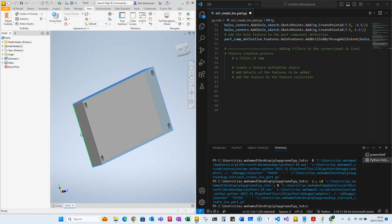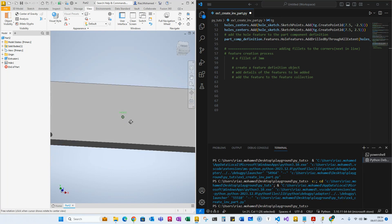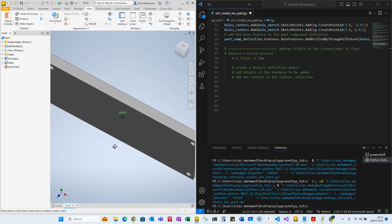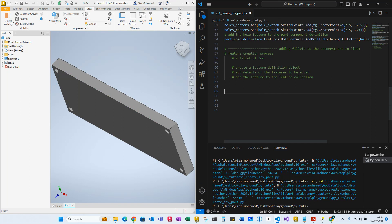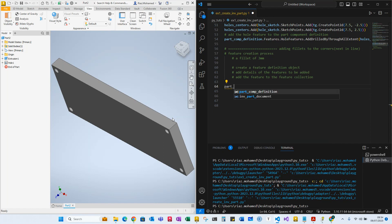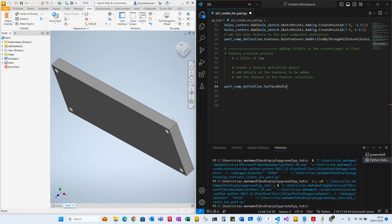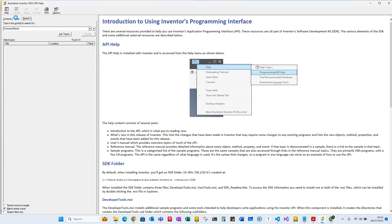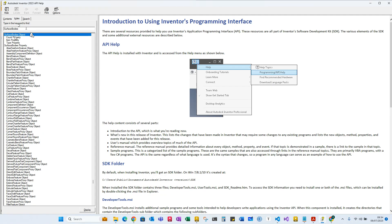We'll choose these surfaces. So we'll start by defining the edges. How do you get the edges? First we need to access the surface body collection. How do we do that? It's inside part component definition. We say part component definition dot surface bodies — I've already done the homework and checked all these collection objects from the Inventor API, as explained in previous videos.